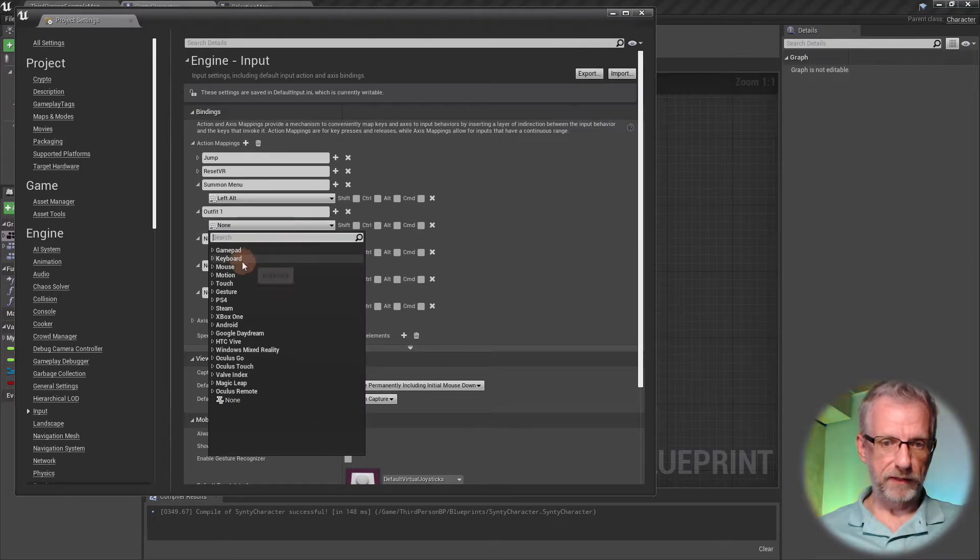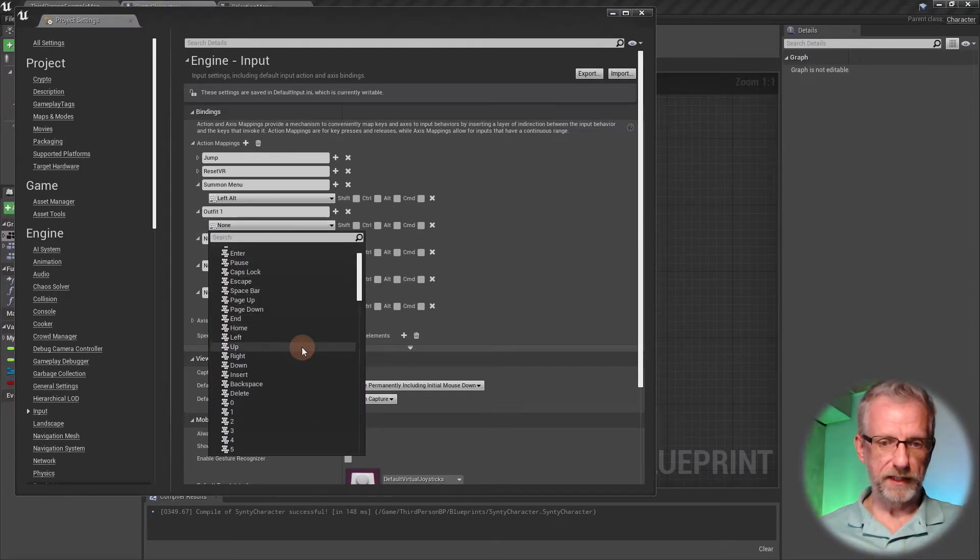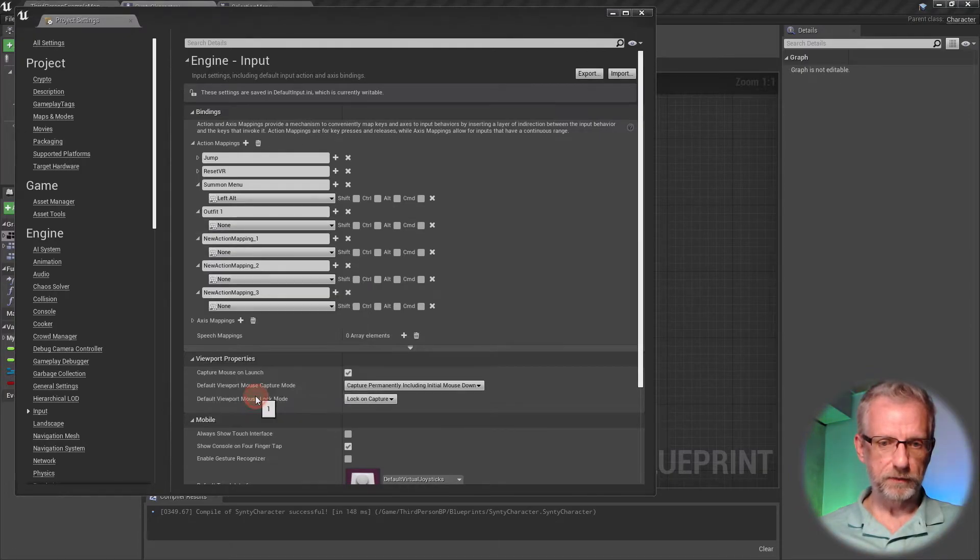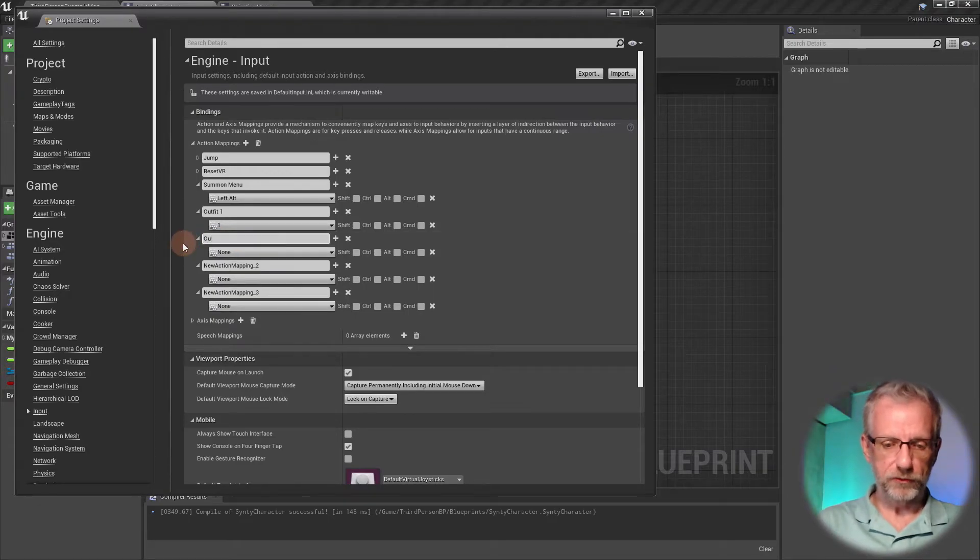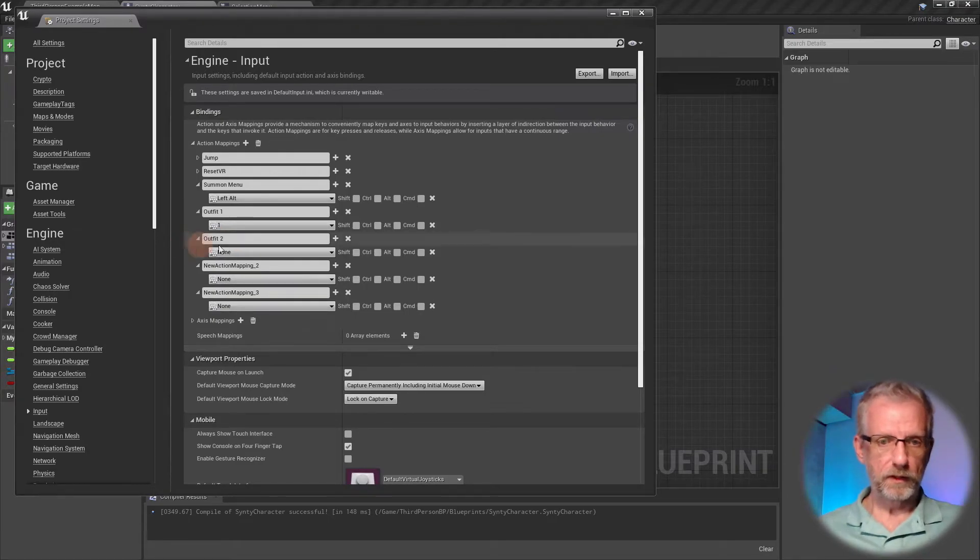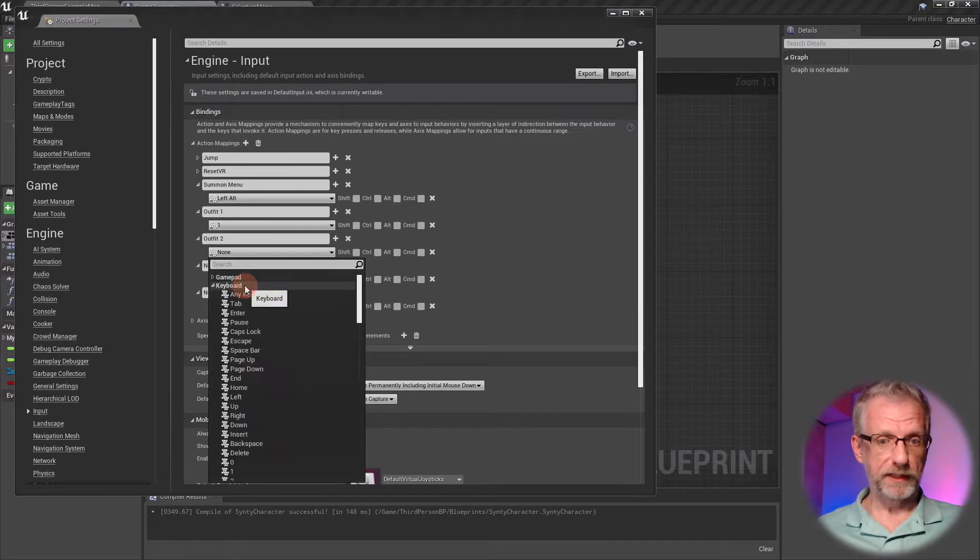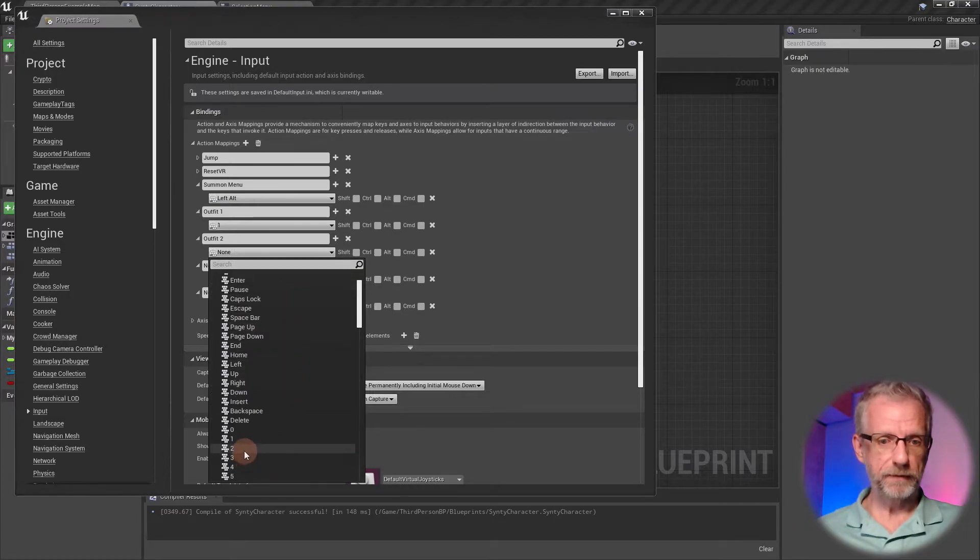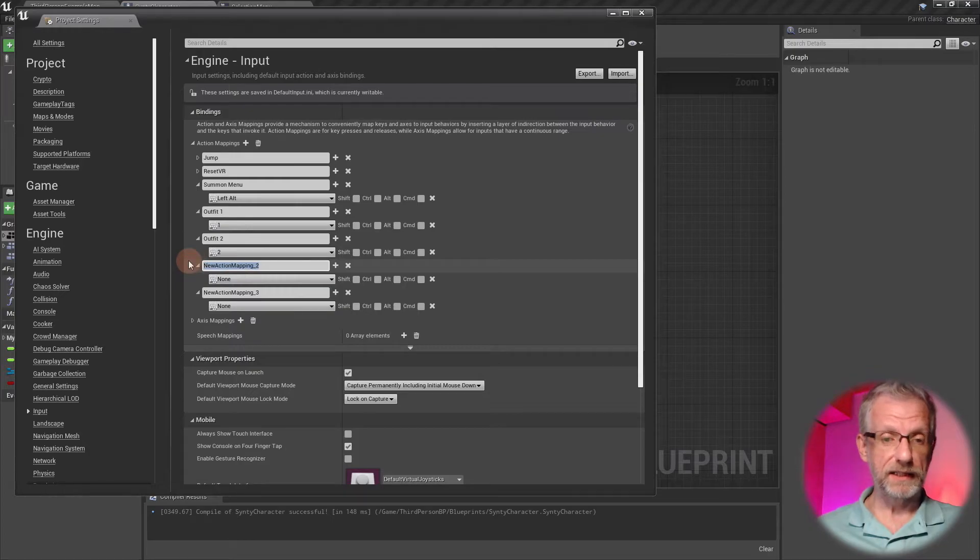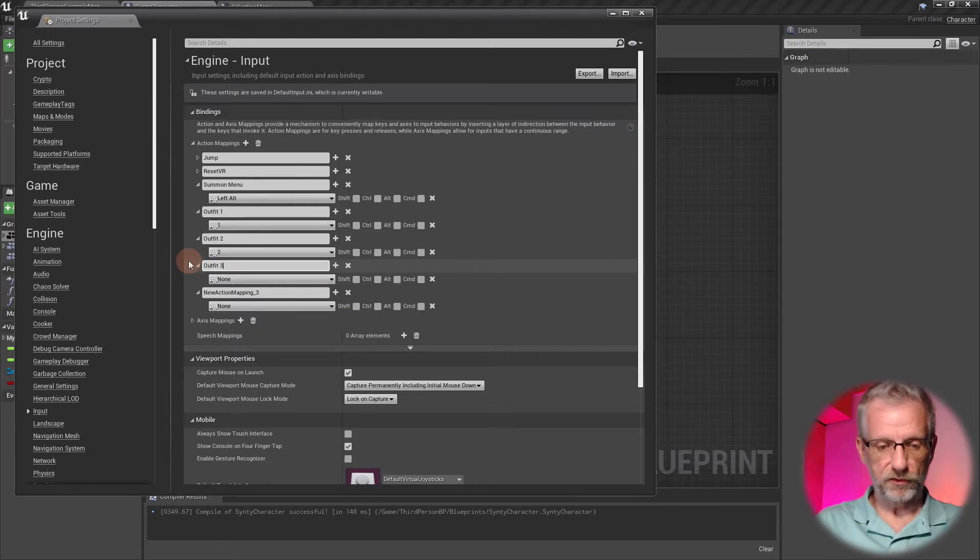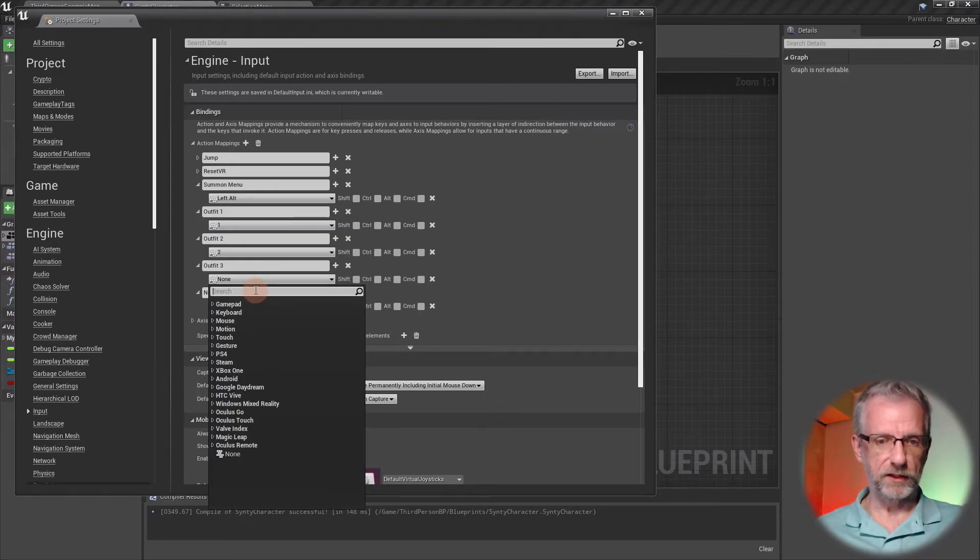The next one is going to be called Outfit Two, mapped to the two key. I believe we can actually just type that key in. Let's try this out—Outfit Three, and if we type in searching number three, the three key under the keyboard section comes up.